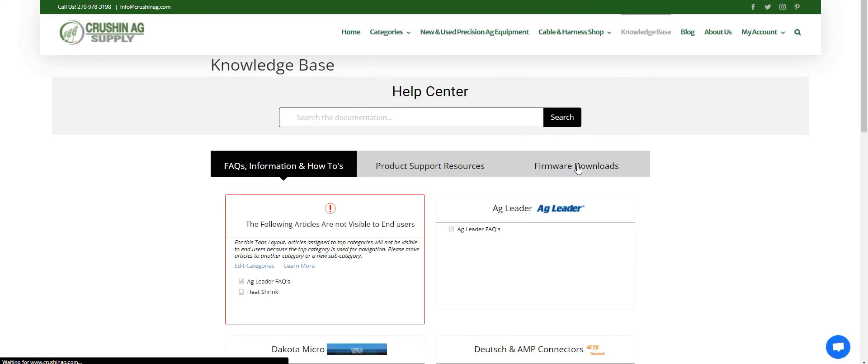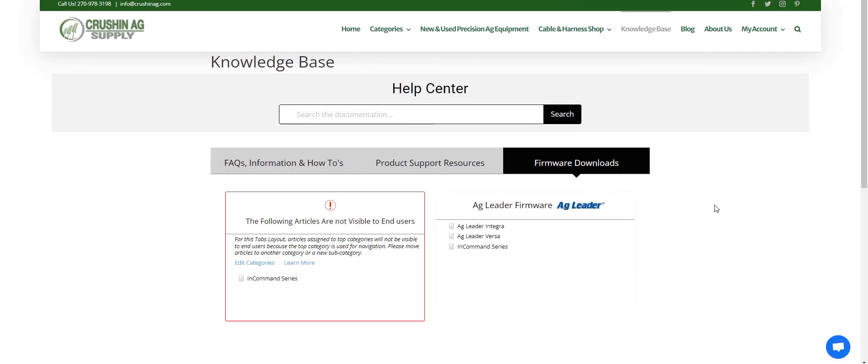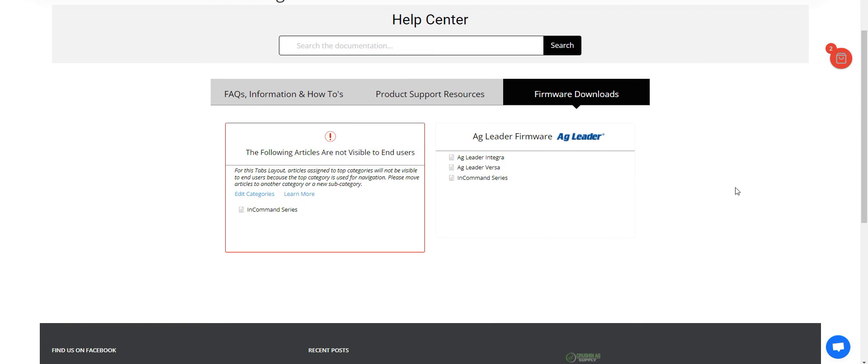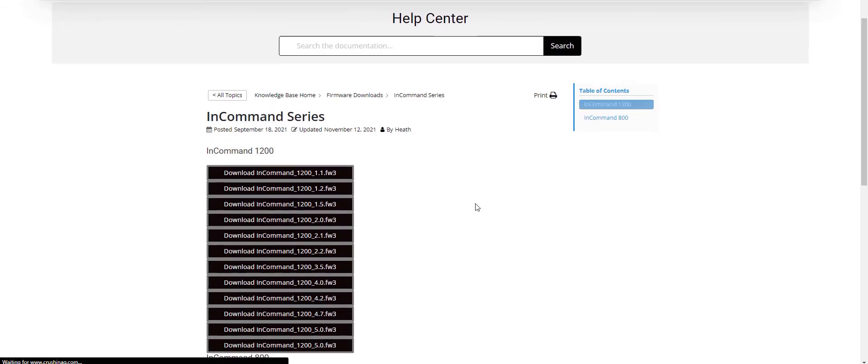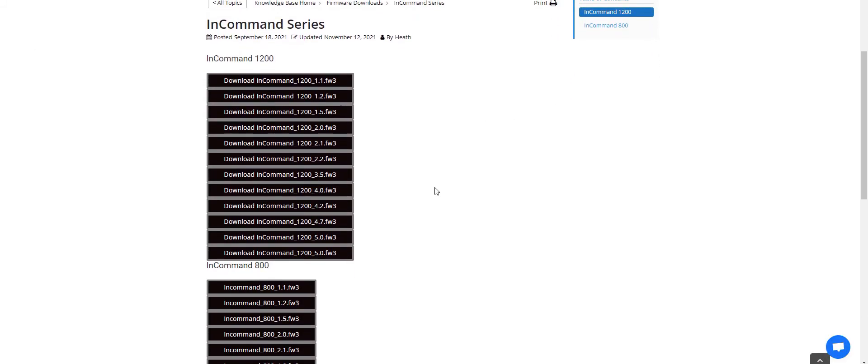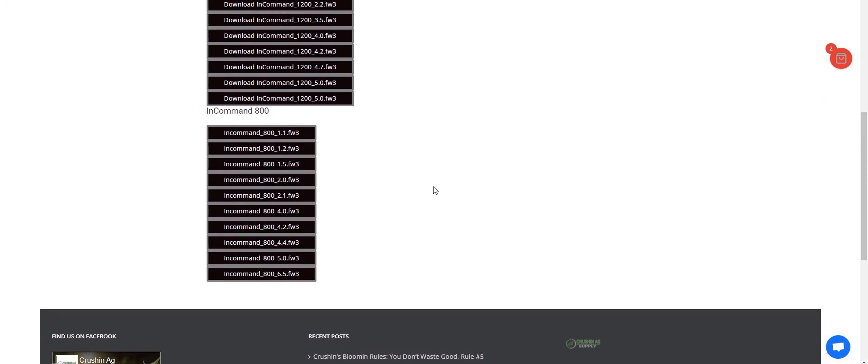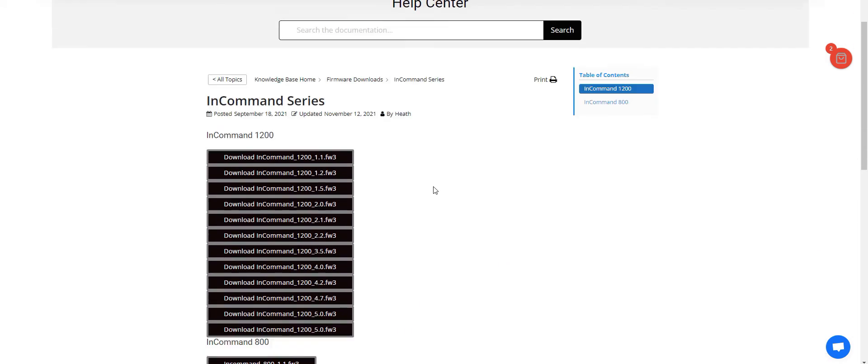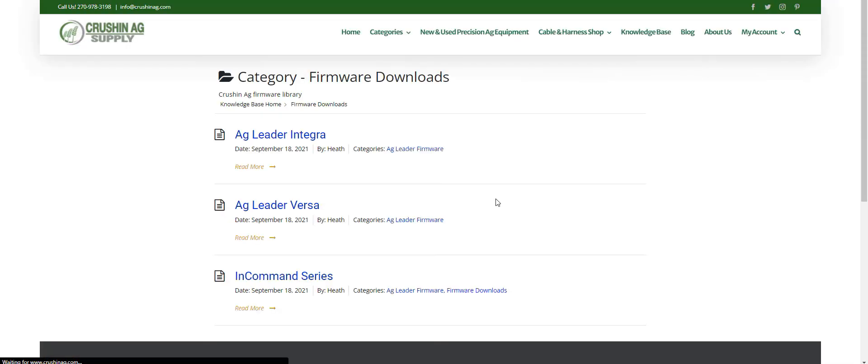One other thing: go to the firmware downloads, and I'm going to start adding more of these as well. So if you go to Ag Leader and go to the InCommand series, we've got all the latest firmwares for the InCommand 1200 and 800. So it's a nice, clean, easy place to get firmware. We'll be adding a lot more of the Trimble and some other things too.